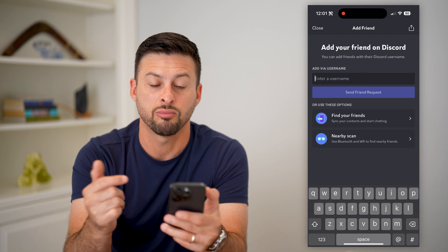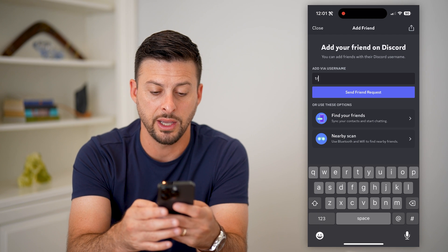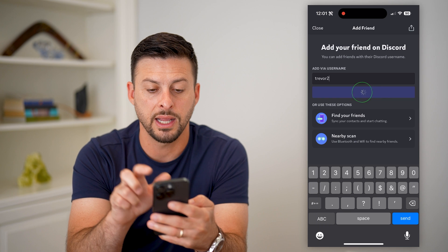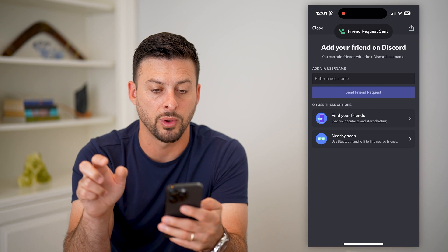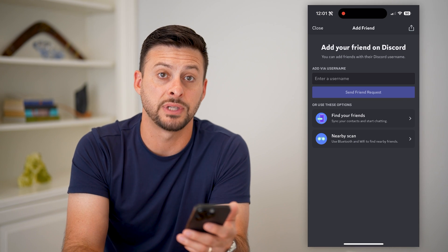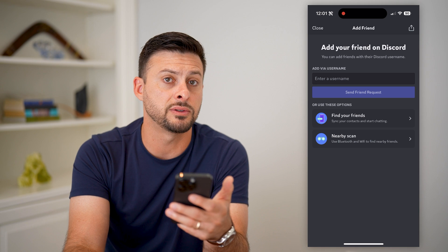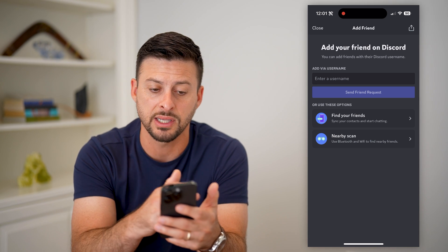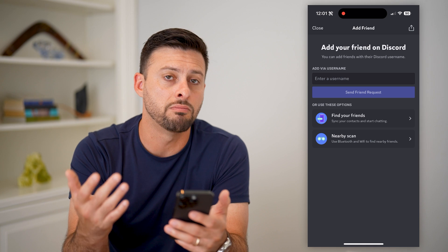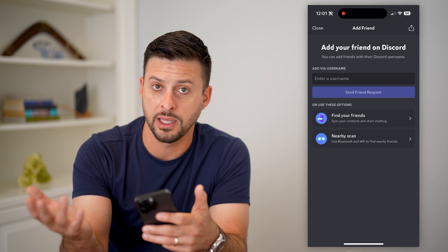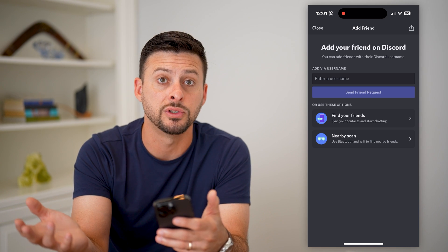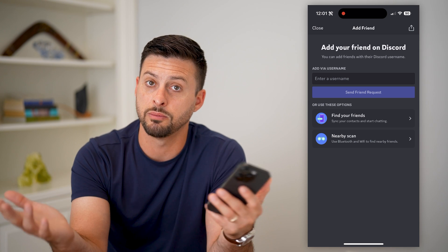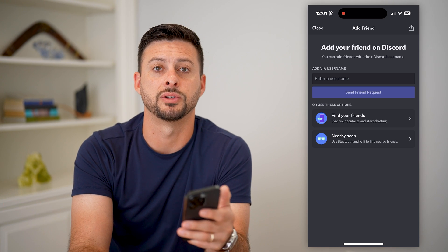Another cool way is to just enter in usernames. So I just type in 'Trevor2' and hit 'Send Friend Request.' At the very top it says the friend request has been sent. They have to approve it, of course. But you can type in usernames — somebody else most likely has 'Trevor2' as an account — and you can type in some usernames and make some new friends on Discord.